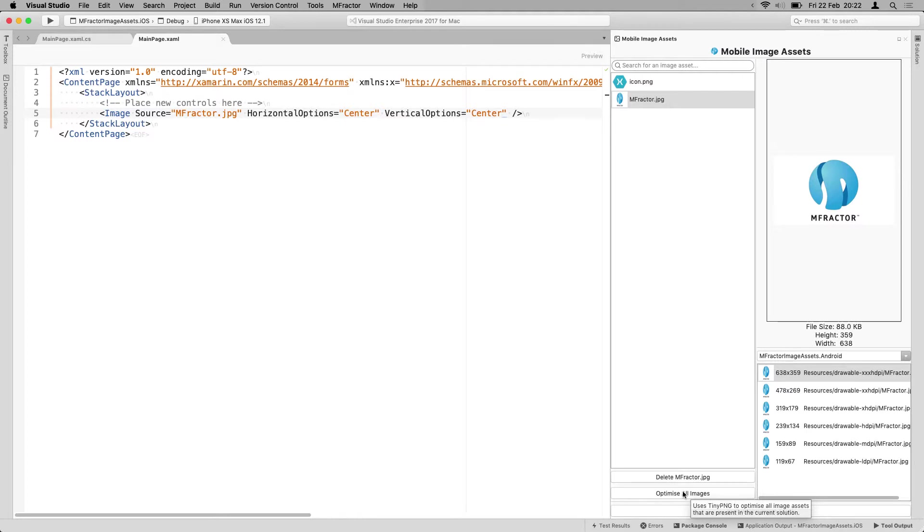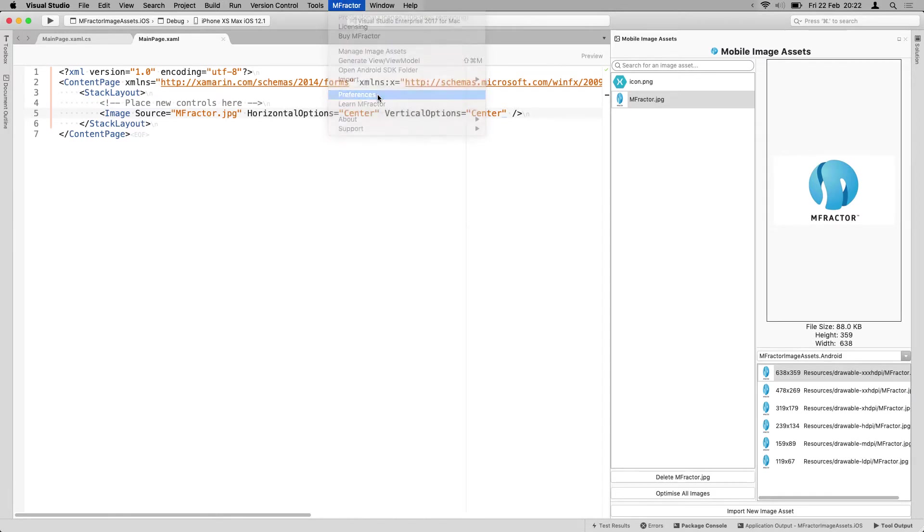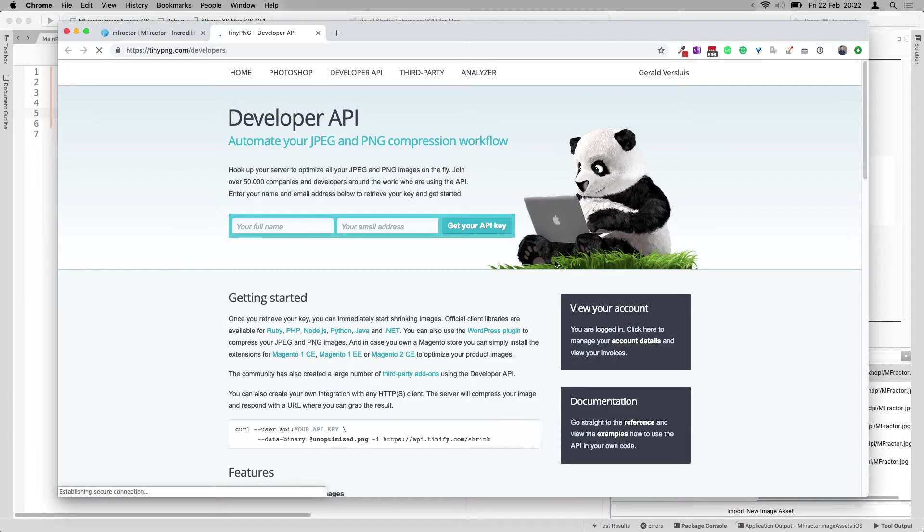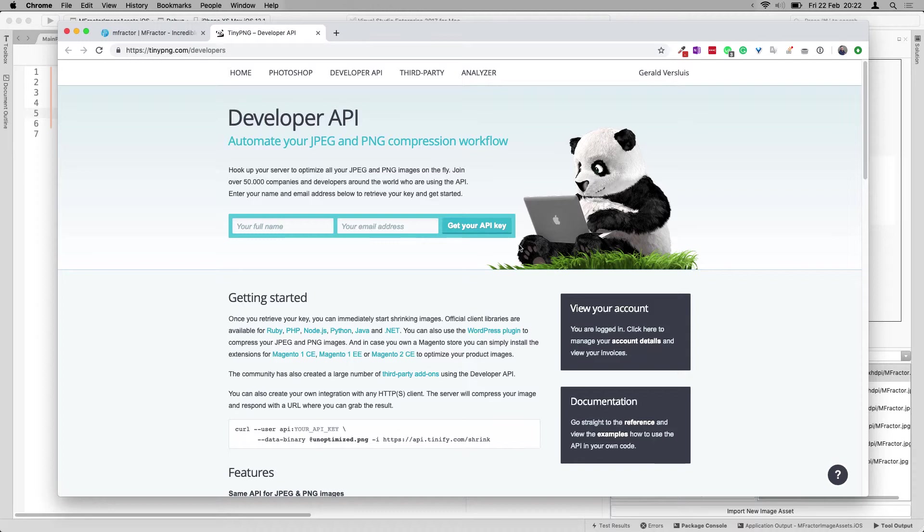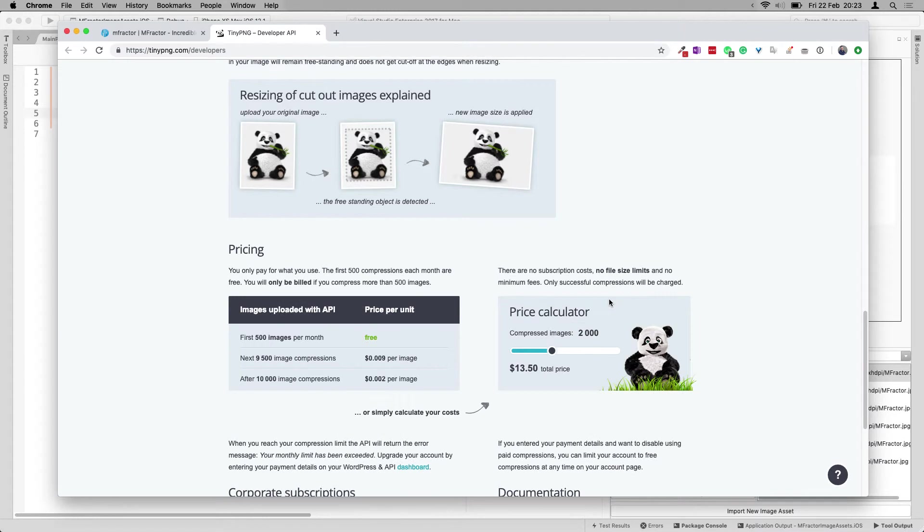The only reason it's grayed out for me right now is because you need an API key. So if I go into the preferences here, you can see here down at the bottom, the TinyPNG API key. You can just get an API key. You will go to this website. You will have to register. You can get an API key for free. And I think you can get like 500 compressions for free per month.